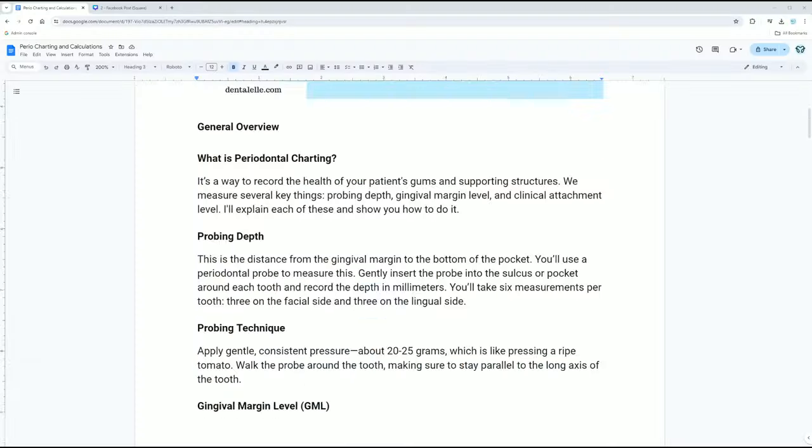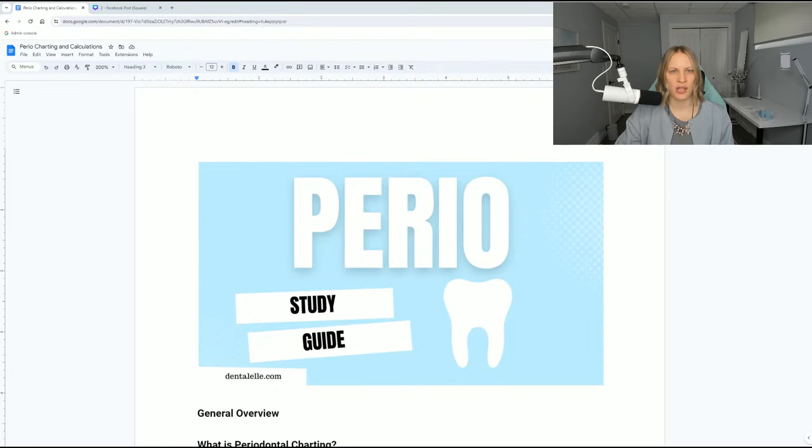Let's talk about periodontal charting — what it's there for, how to calculate the different measurements from probing, how much pressure to apply, clinical attachment loss, and what to do if there's inflammation or gingival recession. I'm going to walk you through the study guide inside the course and then show you a video where I show you the probe on a diagram.